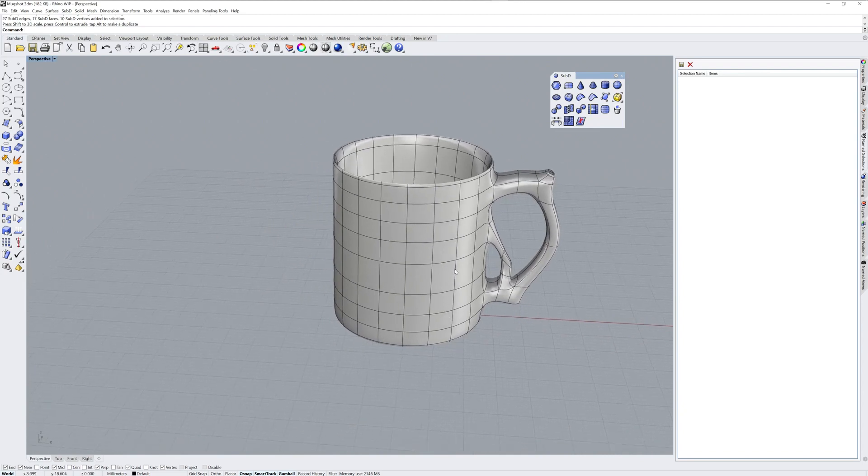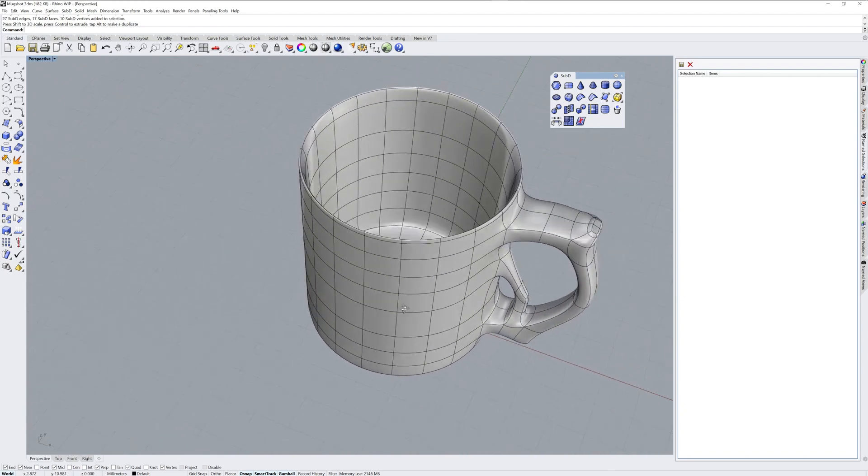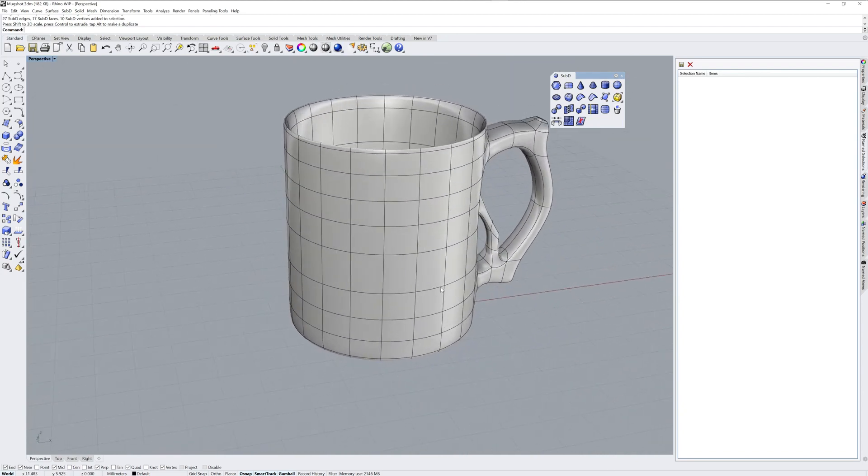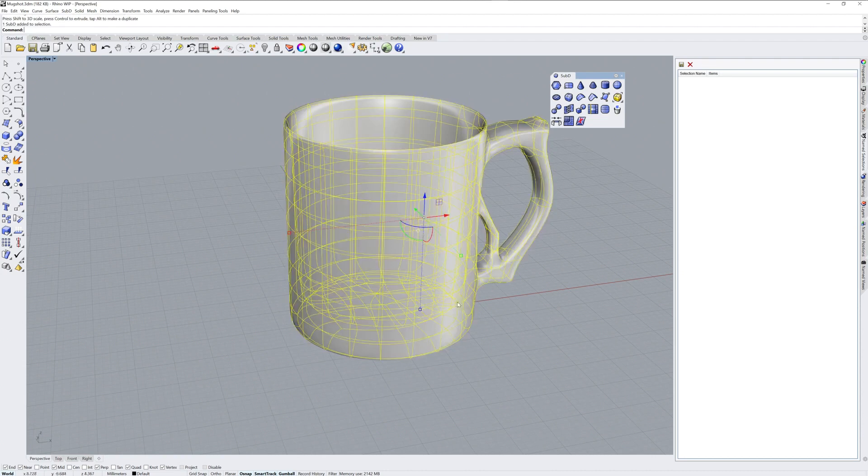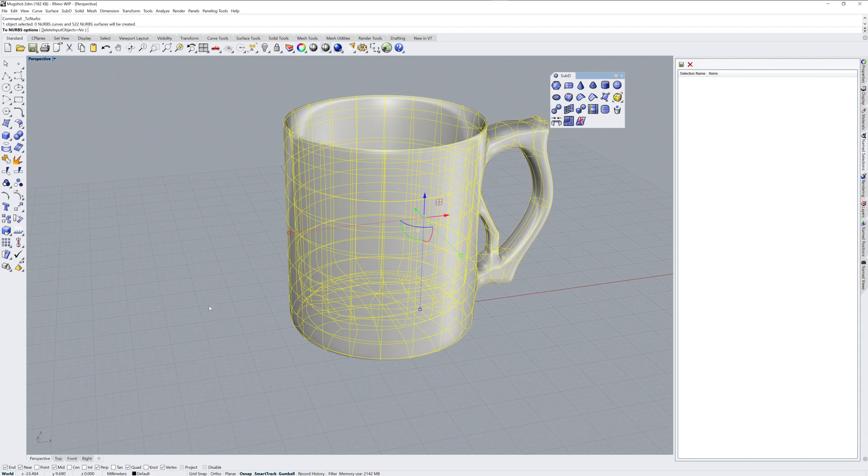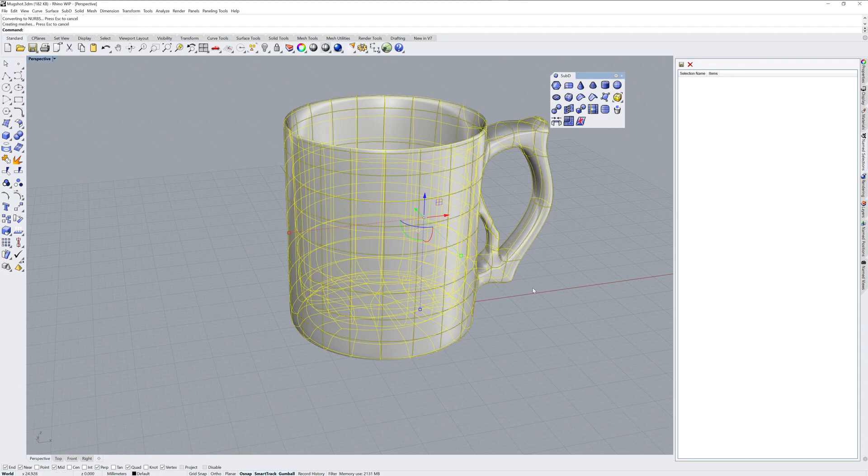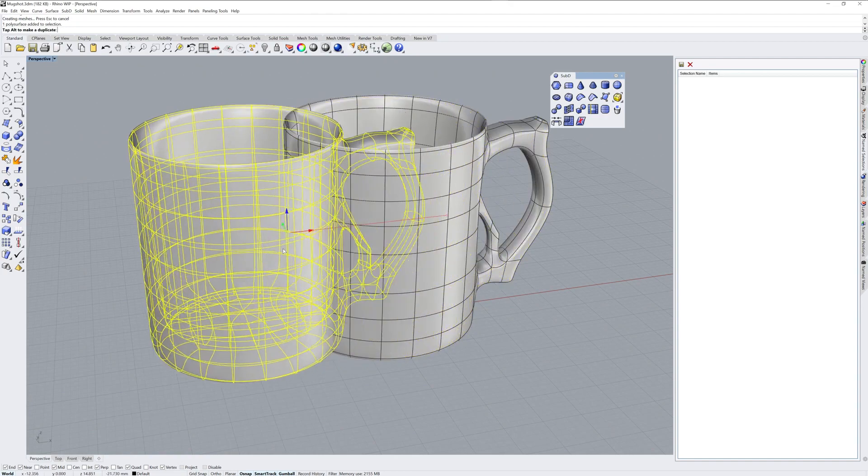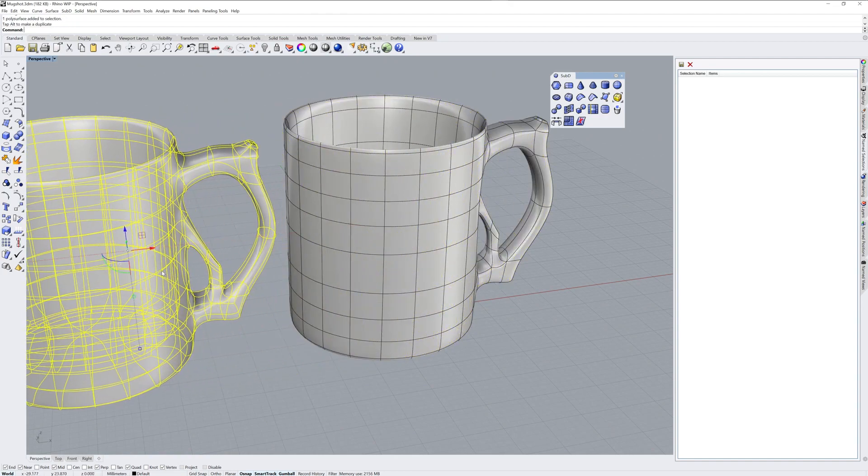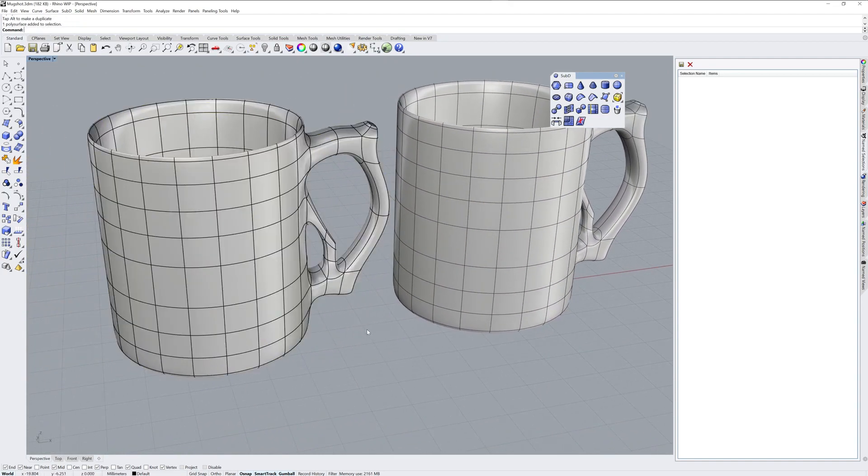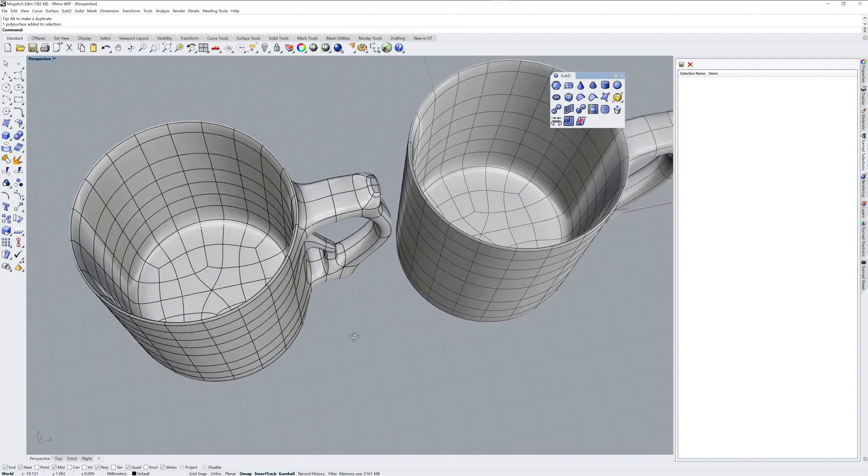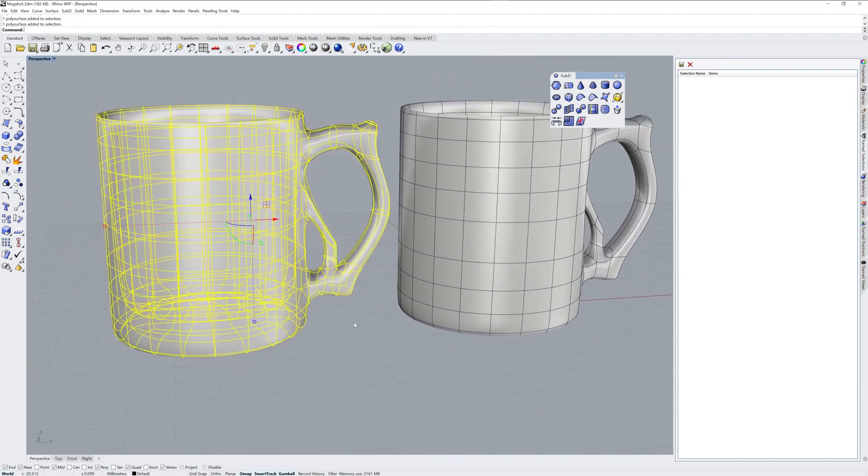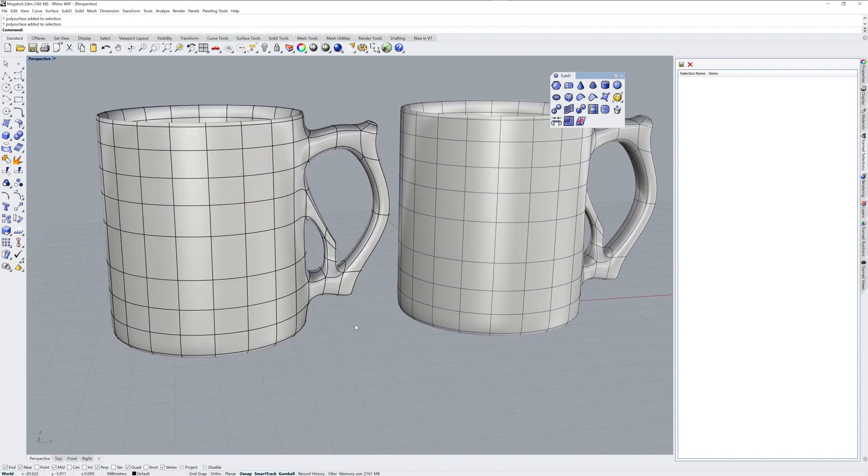Anyways, these are some of the tools in the new Rhino 7 Work in Progress. I hope you found this interesting. If you do need to make a polysurface, you can use the command toNURBS in order to convert them. There's the icon right there, and the command is toNURBS. It'll take every face in the sub-D and turn it into a separate surface. But if you need to get out as IGES or STEP, that's your road to it.